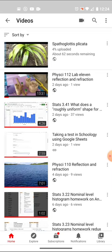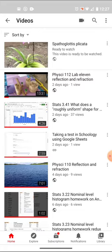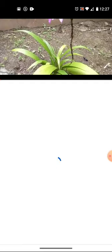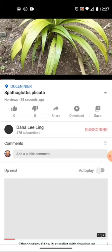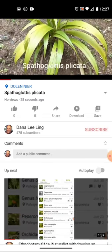And now my video has been uploaded and is ready to watch. This is Spathoglottis plicata.